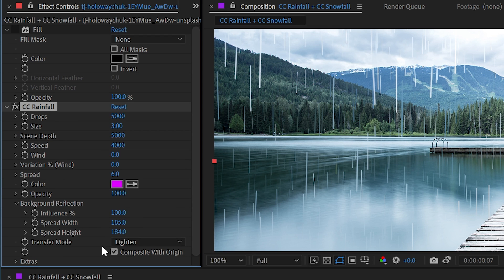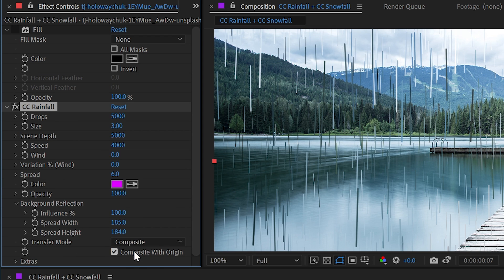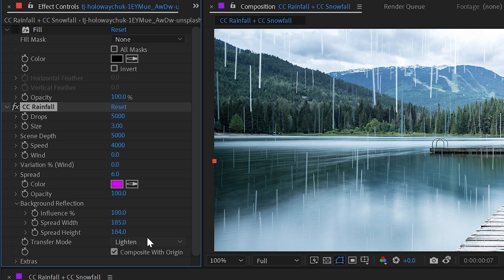Next, we have the transfer mode, which is set to lighten by default. But I could change this to composite and then the pixels of these raindrops are not going to blend into each other or into the background. Lighten will produce rain that looks a lot more natural.